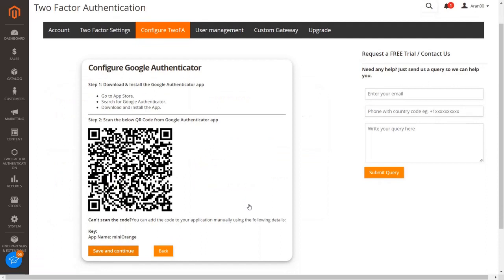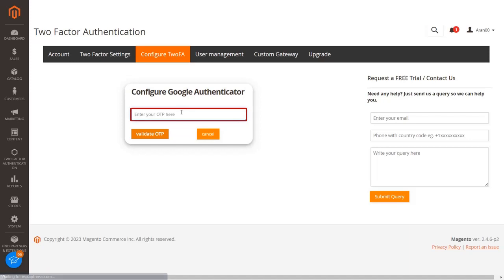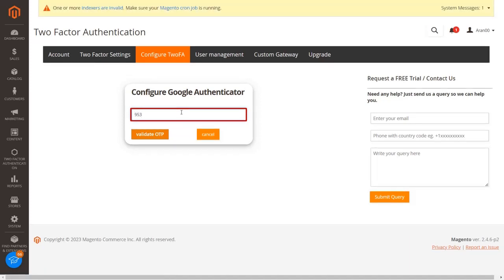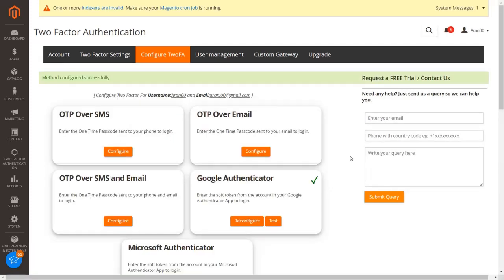First download and install the Google Authenticator application from your app store. Scan the QR code from the application. If you are unable to scan the QR code, add the details manually in the application. Then click on the save and continue button. Enter the passcode displayed in your Google Authenticator application into the textbox and click on the validate OTP button. You have configured the Google Authenticator 2FA method for the admin.